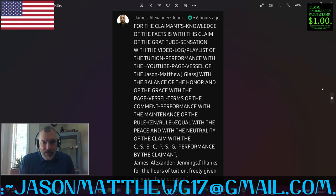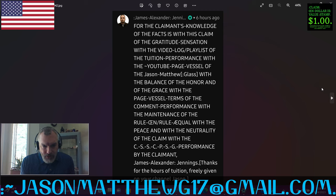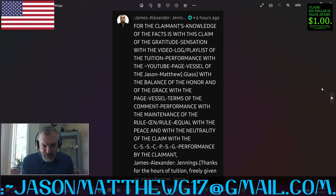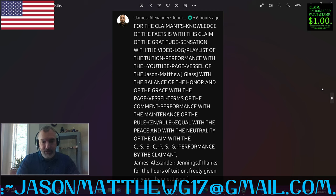Next comment comes from member James Alexander. Thank you very much for your membership, James. They say, for the claimant's knowledge of the facts is with this claim of the gratitude sensation, with the video log and playlist of the tuition performance with the YouTube page vessel of the Jason-Matthew, with the balance of the honor and of the grace, with the page vessel terms of the comment performance, with the maintenance of the rule one and rule equal, with the peace and with the neutrality of the claim, with the correct set and structured performance by the claimant, James Alexander Jennings. Thanks for the hours of tuition freely given on your channel, Jason. Thank you very much for the awesome correct sentence structure, James. Thanks for the membership.